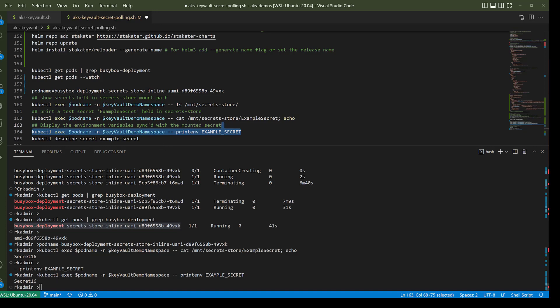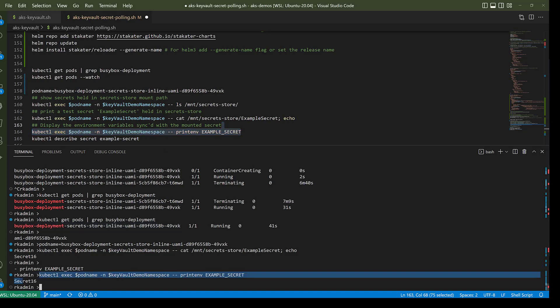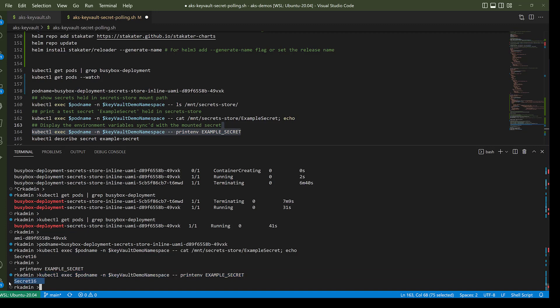With Reloader we can see that the Kubernetes secret and environment variable in the pod have been updated. There you have it — an end-to-end walkthrough of how to update secrets that were updated in Azure Key Vault, number one mounted as a file in the pod, and also as an environment variable. Thanks for watching.